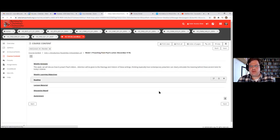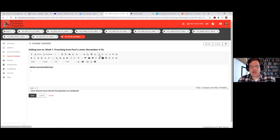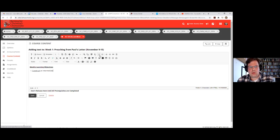Let's talk about weekly learning objectives. Weekly learning objectives can be very general, but I prefer them to be very specific, because it helps students know what they're getting out of the class. In your syllabus you should have learning objectives, and these will be more refined for the individual week. I use Webb's Depth of Knowledge. For example: 'Construct developing understanding of the theology and rhetoric of Paul's letters,' and 'Identify...' and so on.